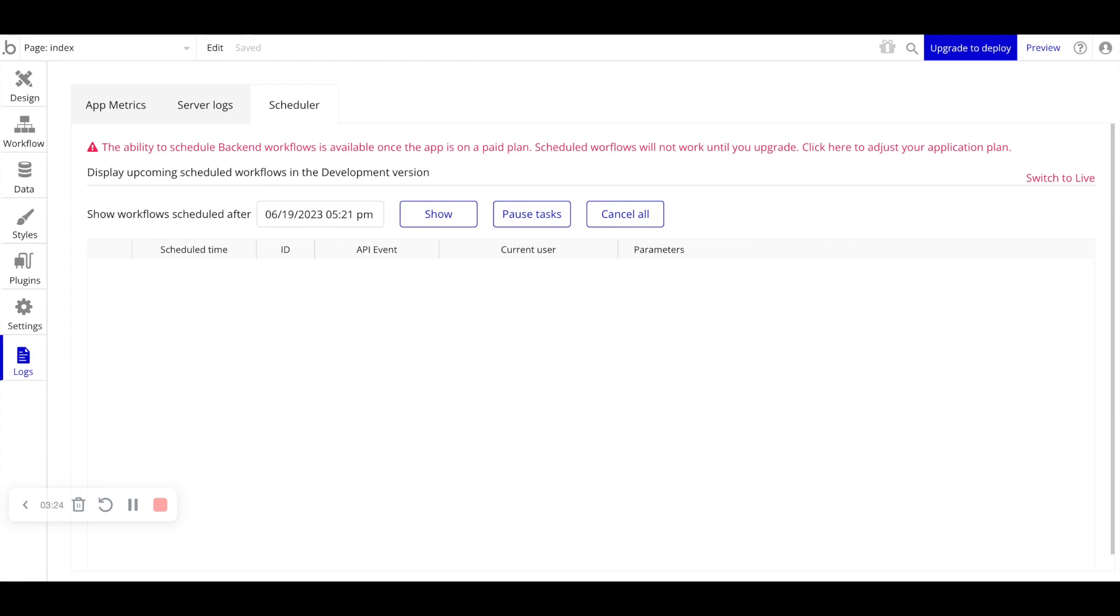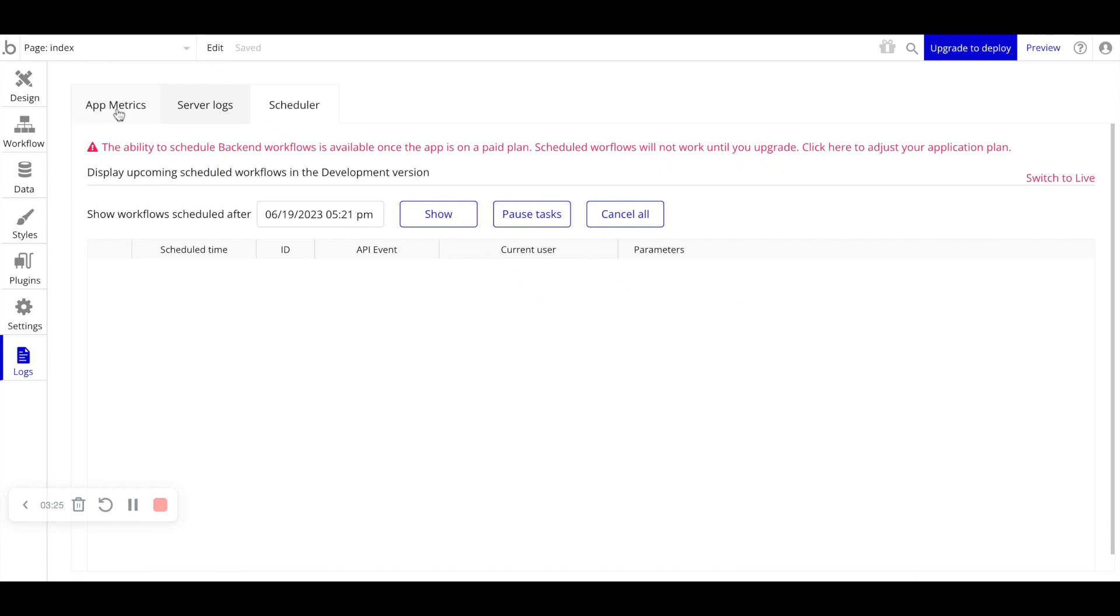So again, in terms of logs, it's a very helpful tool. It's more helpful once your application has actually been deployed and is live, so that you can monitor the general usage of your application.